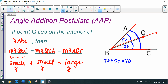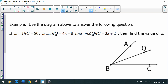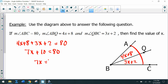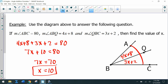After writing this down, pause to note the Angle Addition Postulate, also abbreviated as AAP. Now one example: we know the measure of angle ABC is 80 — that's the big angle. The measure of angle ABQ is 4x plus 8, and the measure of angle QBC is 3x plus 2. Adding these two smaller angles gives us the big angle ABC, which equals 80. We set up the equation using the Angle Addition Postulate and solve, giving us x equals 10.